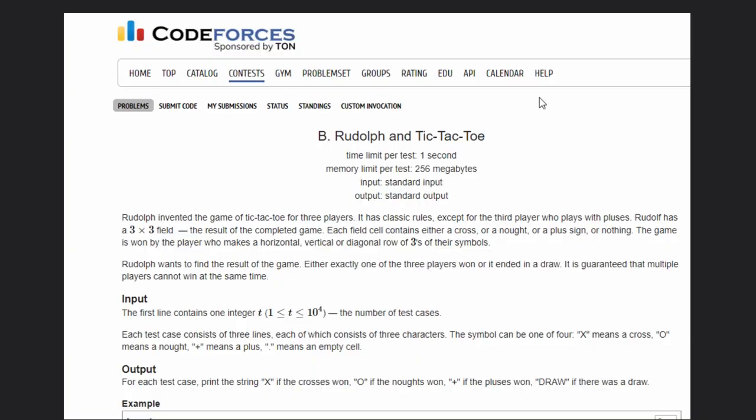Hello, welcome to our YouTube channel. Today we are going to see the Codeforces problem Rudolph and Tic-Tac-Toe.